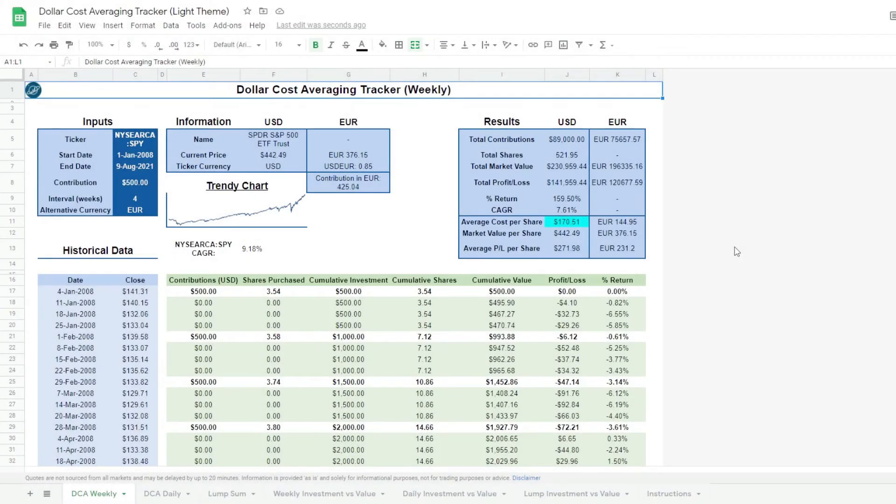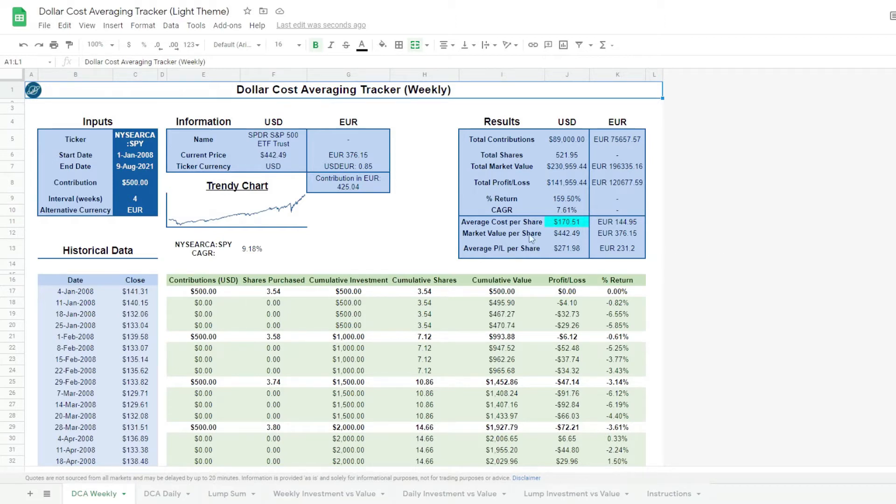This dollar cost averaging tracker is a simple tool that allows us to understand the benefits of the dollar cost averaging investing strategy.